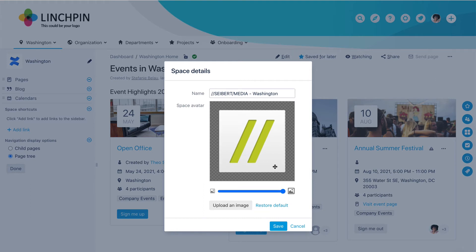If you want to use Confluence's default avatar again, click Restore Default. Otherwise, click Save.